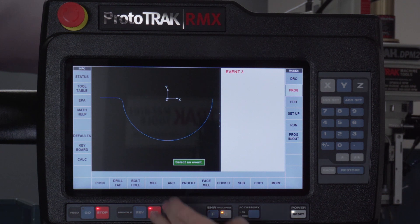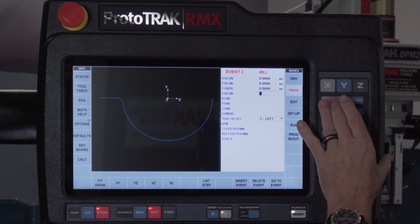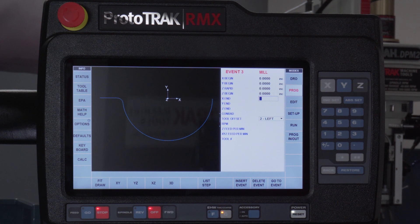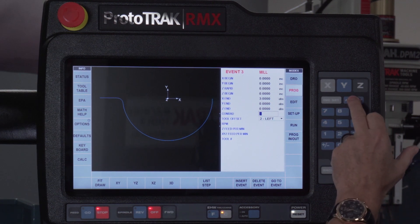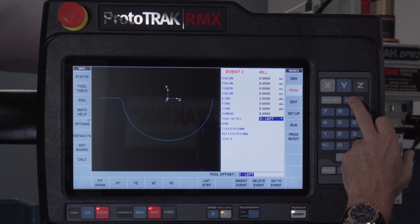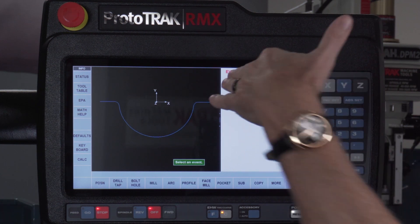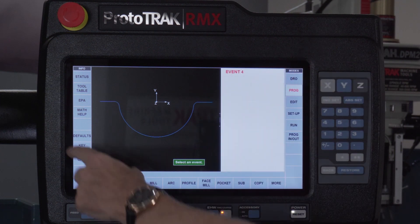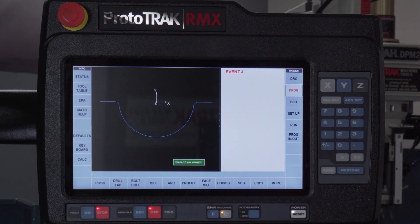I've got one more milling event. You know the rules — no change, X ends at 3, nothing else moves from zero. As I enter all the rest of the questions, there you go. I'm looking at this from the top view, and you can see how it blends that arc in between and machines straight through there.